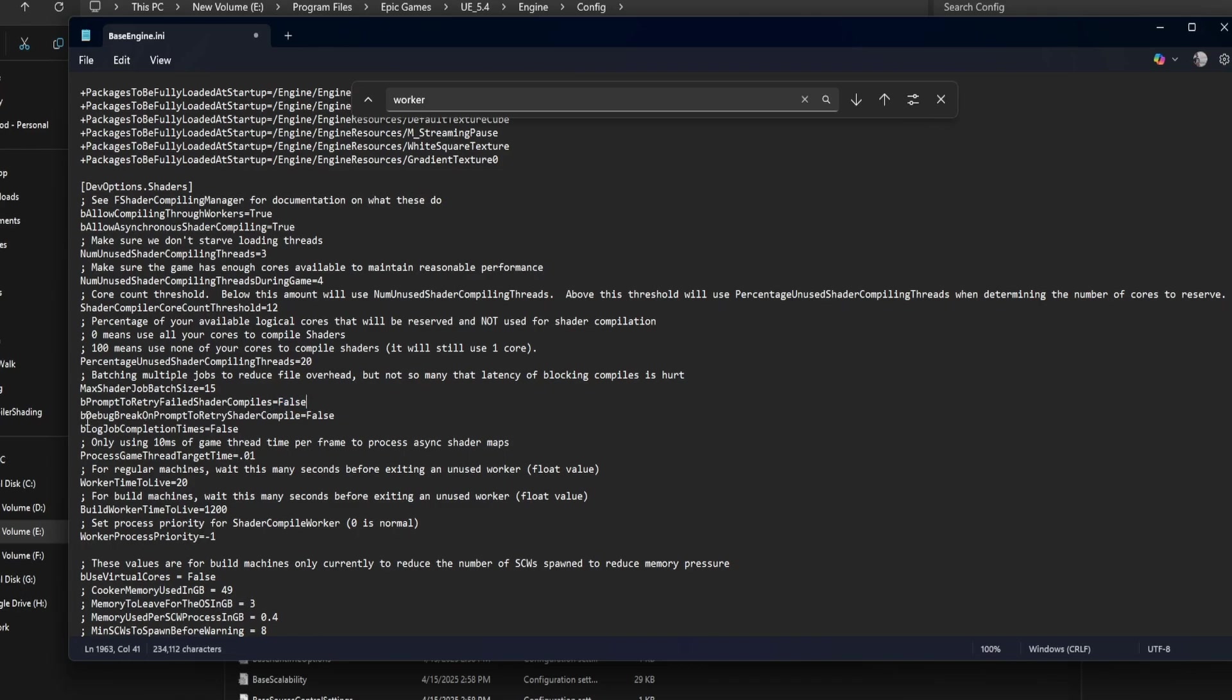Bdebug break on prompt to retry shader compile equals false. This is for engine developers. It triggers a debugger when a shader compile fails. Keep it false unless you're working at a low level in engine code.